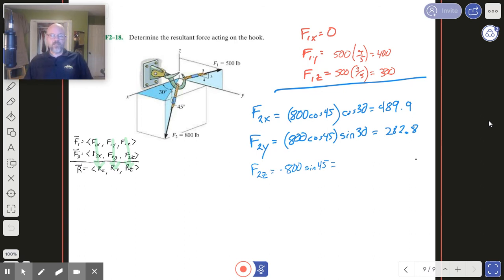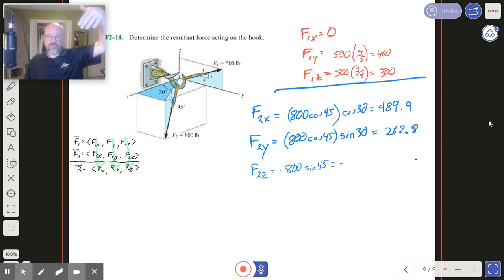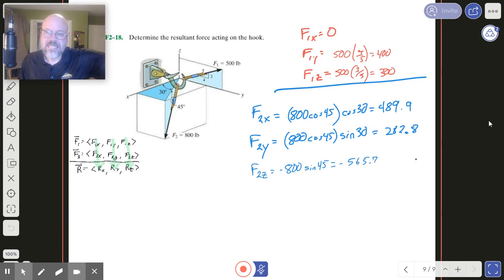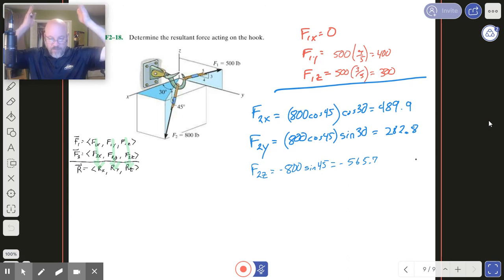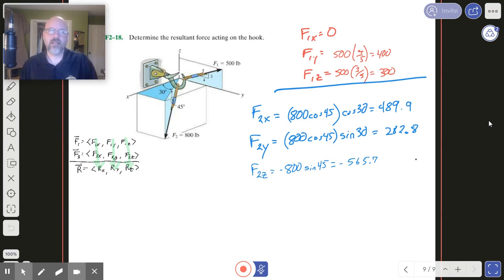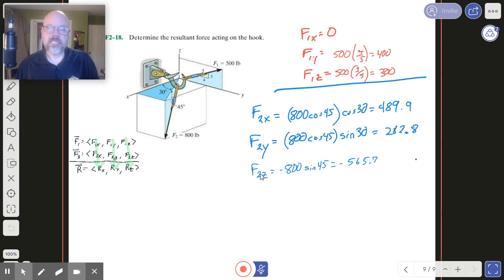I'm going to leave it to you to finish that up. All you need to do is plug in F1X, F1Y, F1Z, F2X, F2Y, F2Z, and just add up the X components, the Y components, and the Z components, and your answer will pop right out. There we go — that's the end of section six.